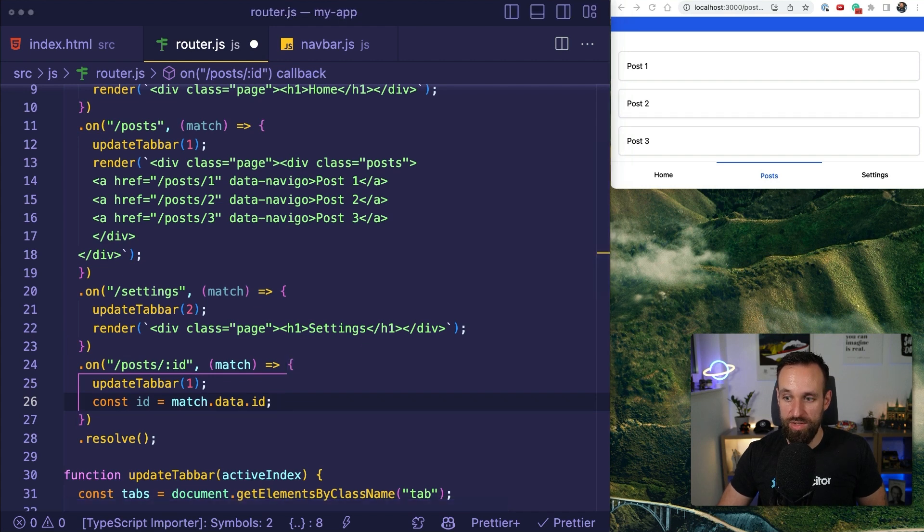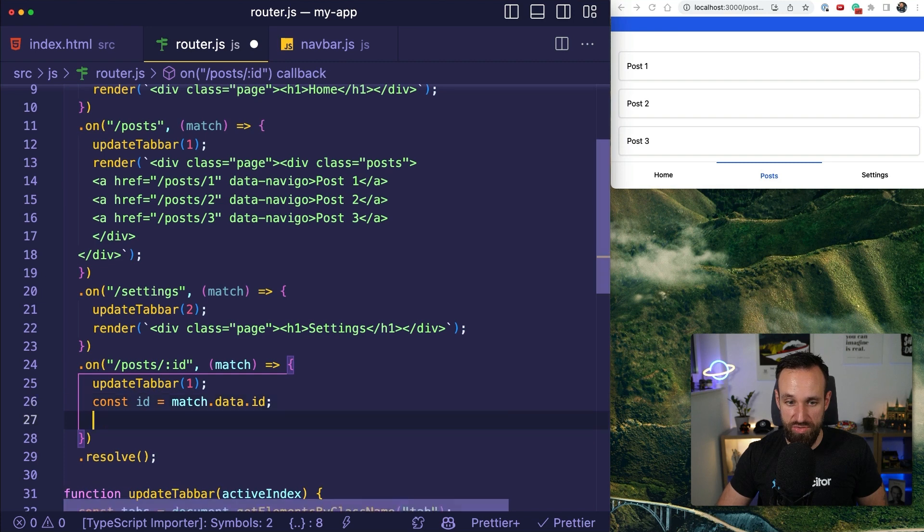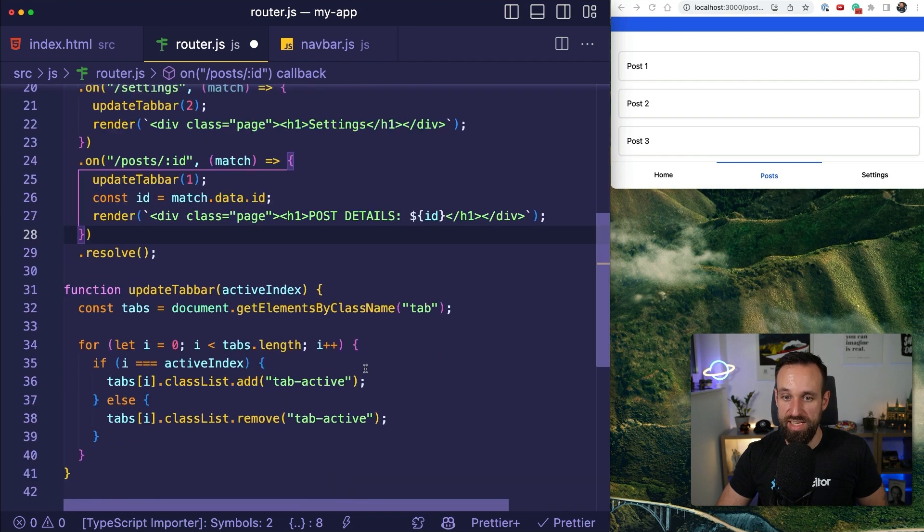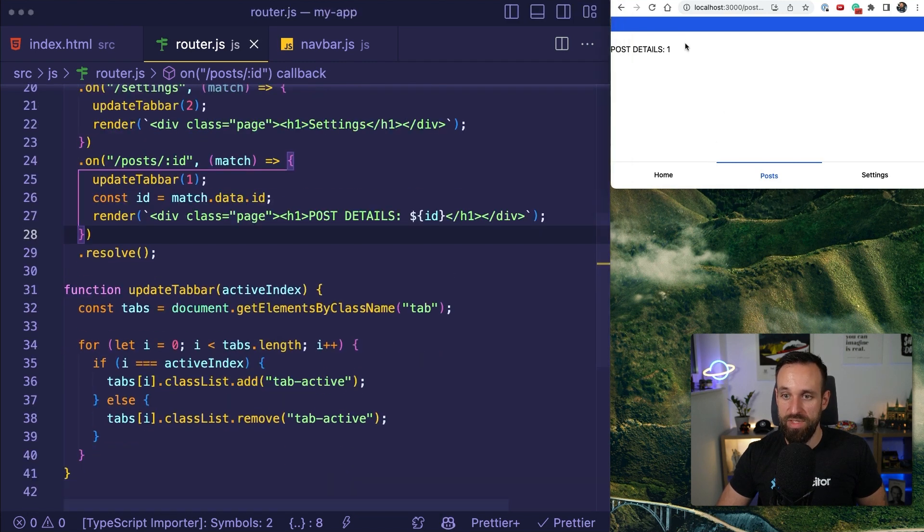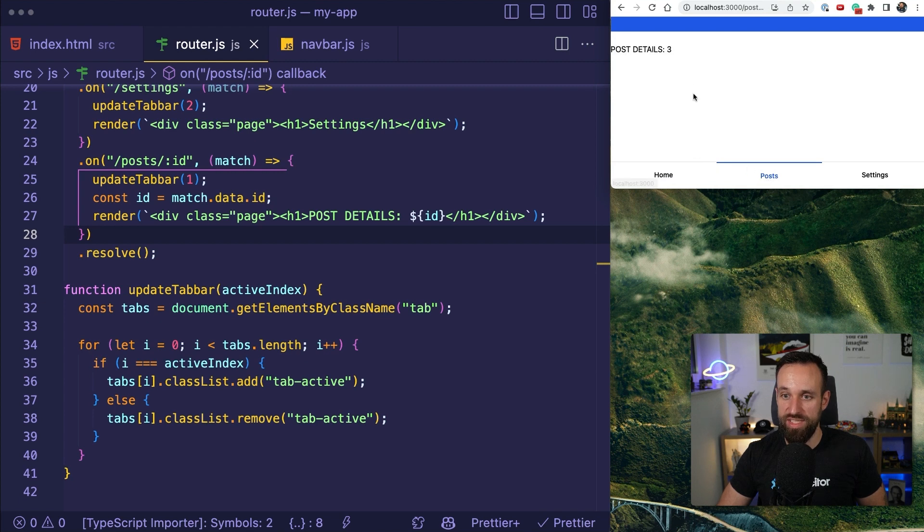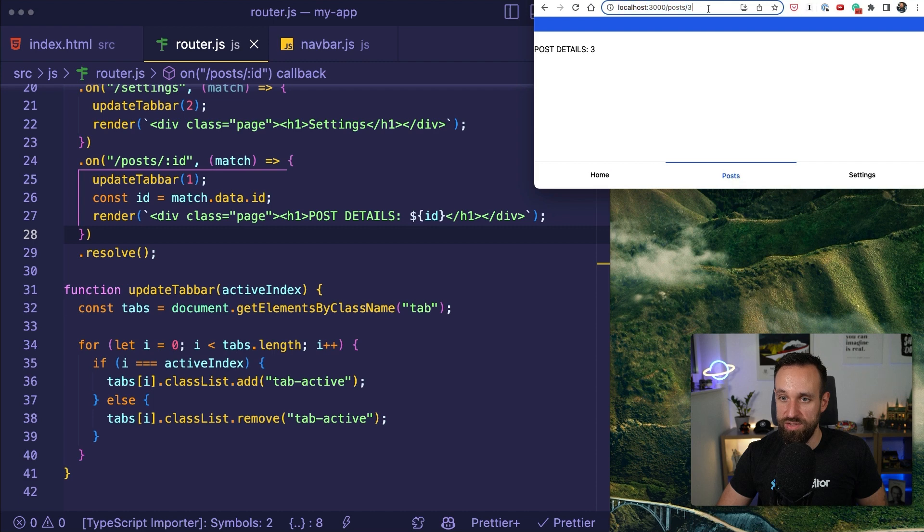And with that in place, we can render a simple page. So let's just render post details something. So now I can go here, post details two, post details one, post details three. And you can just check out the URL.